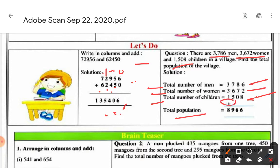We add all three together. 6 plus 2 is 8, 8 and 8 is 16, write 6 carry 1; 8 plus 1 is 9, 9 plus 7 is 16, carry 1; 7 plus 1 is 8, 8 plus 6 is 14, 14 plus 5 is 19, carry 1; then 3 plus 1 is 4, 4 plus 3 is 7, and 7 plus 1 is 8.